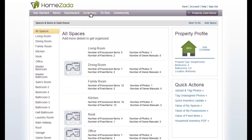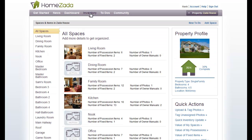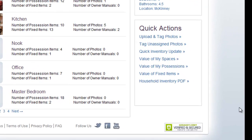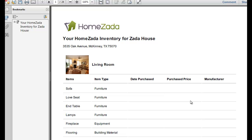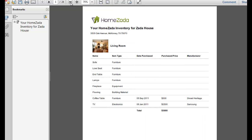If we go back to the inventory page, once you've completed your inventory, it's probably a good idea to print out what's called the Household Inventory PDF — the last item on the Quick Action pane on the right. If you click on this, it will instantly generate a PDF that you can save and forward to your insurance agent for insurance purposes. This screen gives you your overall home with a room-by-room breakdown of all the items, the item type, the date purchased, the purchase price, the manufacturer, and a grand total for each room.